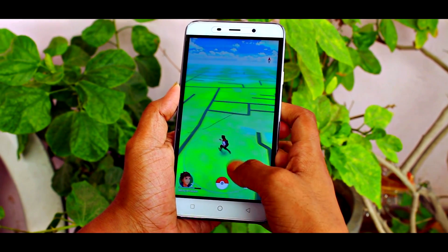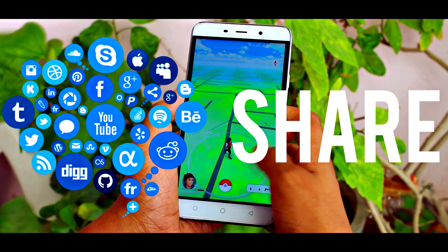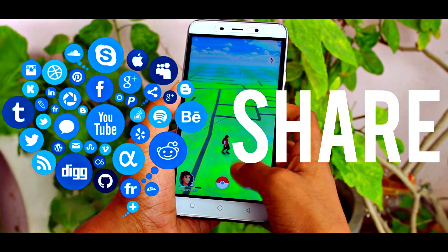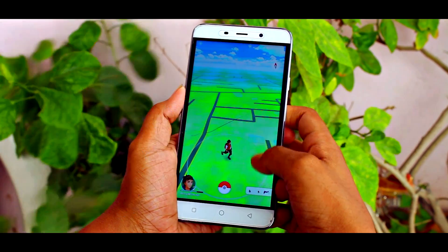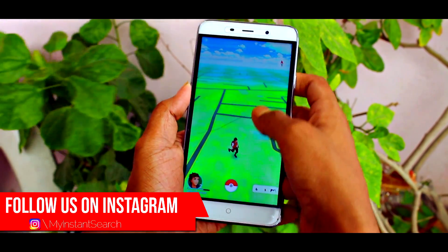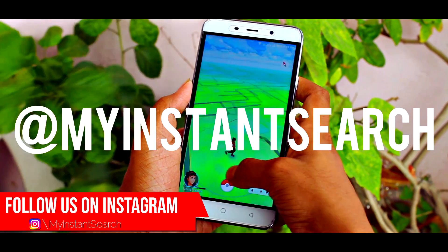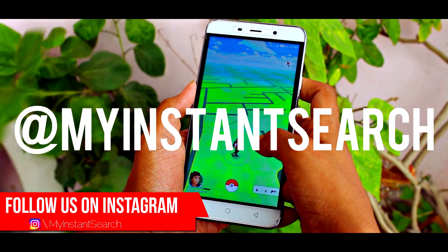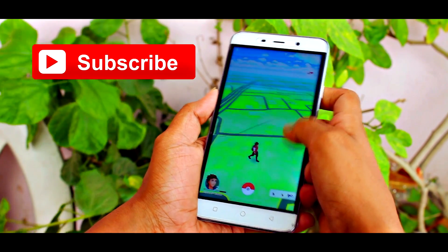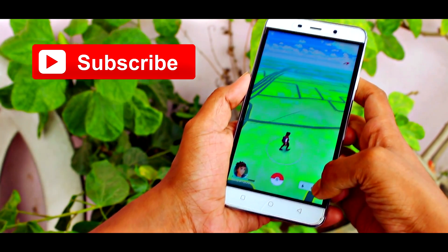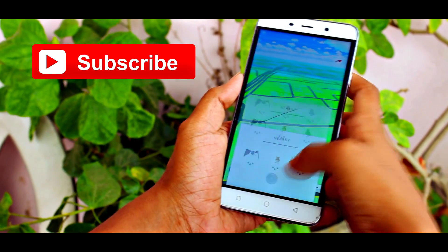I guess that's about it for this video. Share this video as much as you can with other people to help them out. Follow us on Instagram — our ID is at My Instant Search. Hit that red subscribe button to get more videos like this. This was Ayataprakash signing off from My Instant Search.